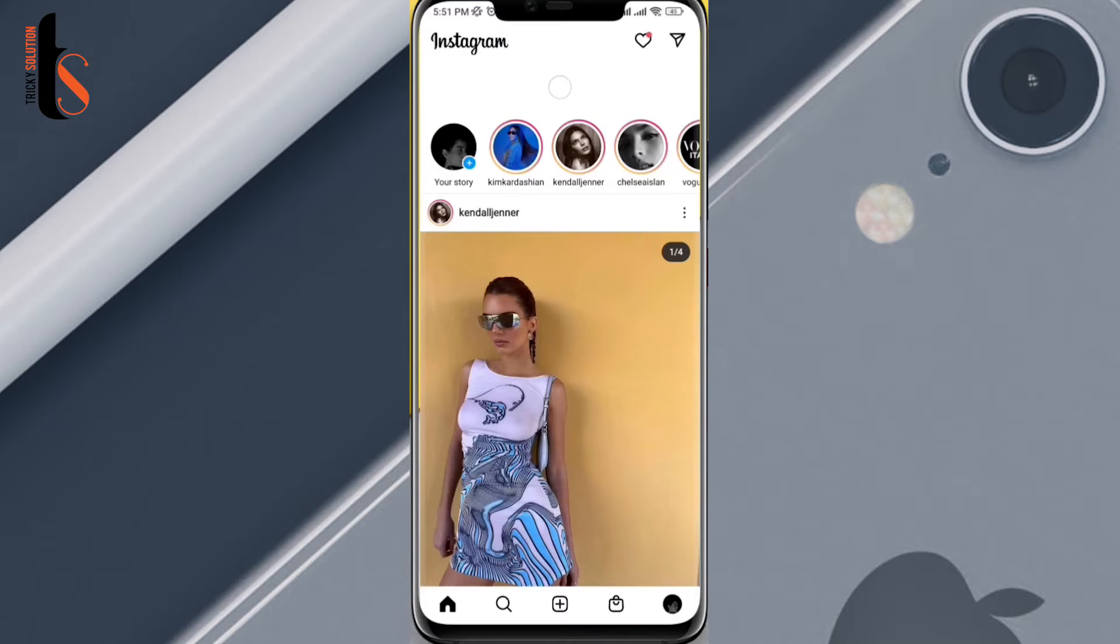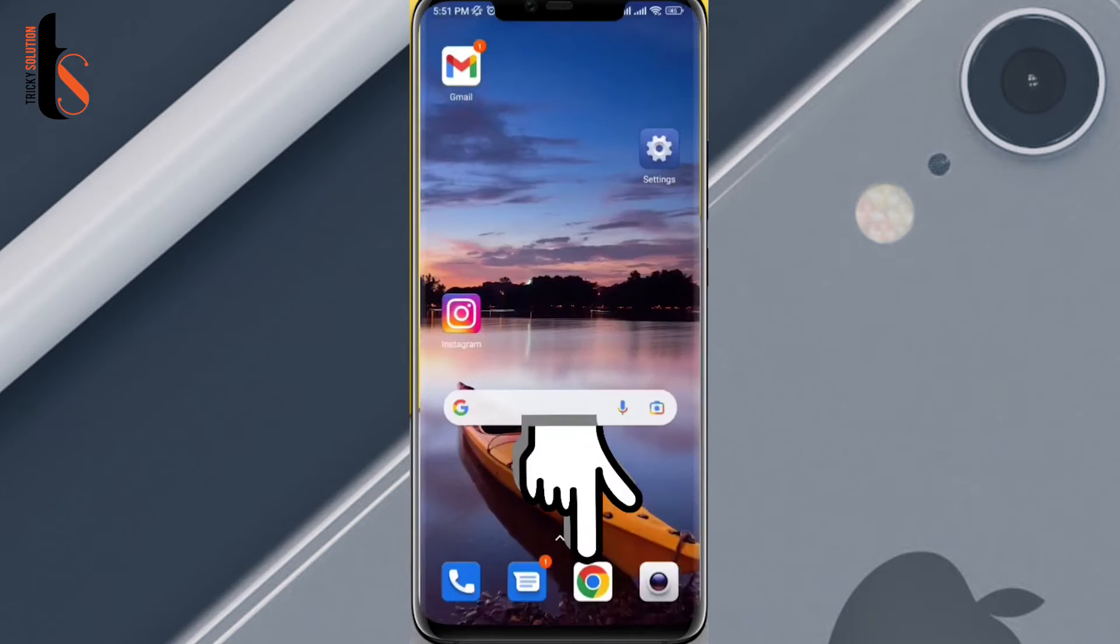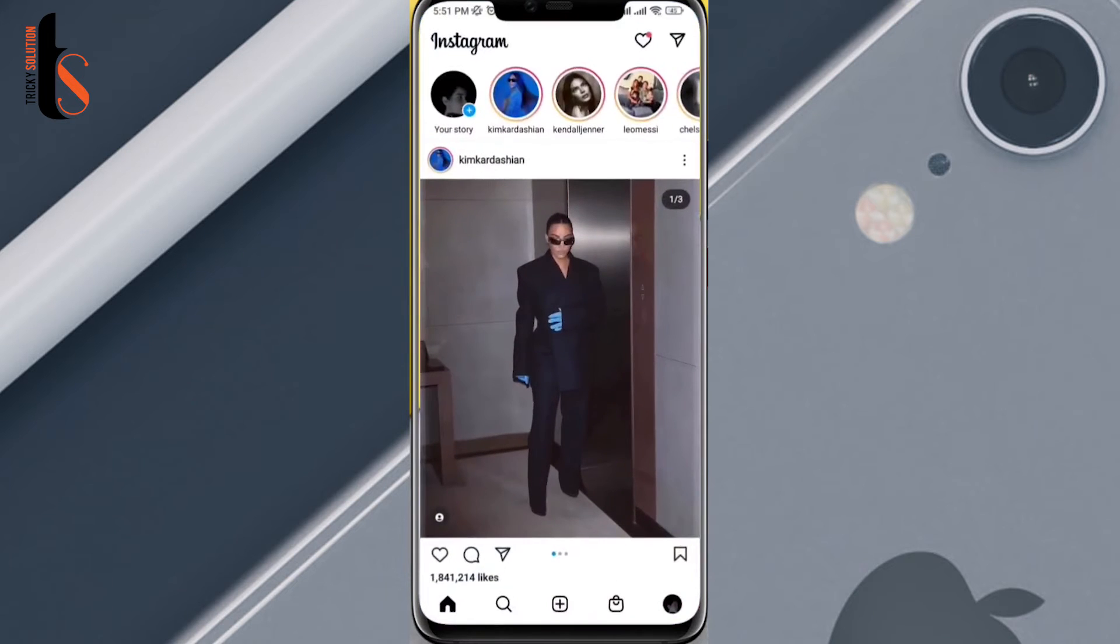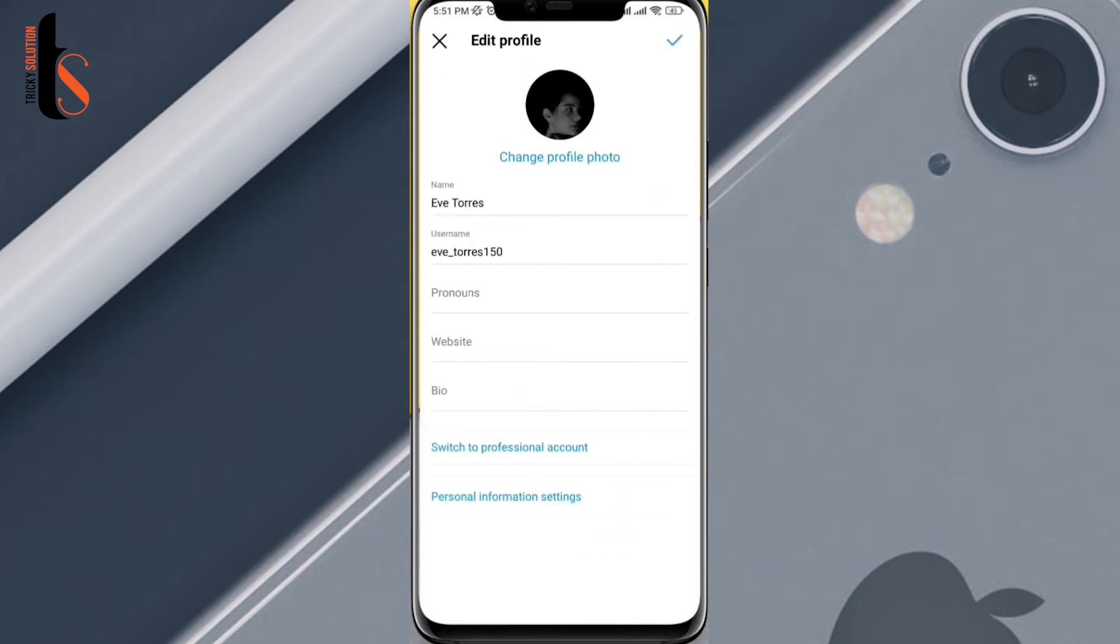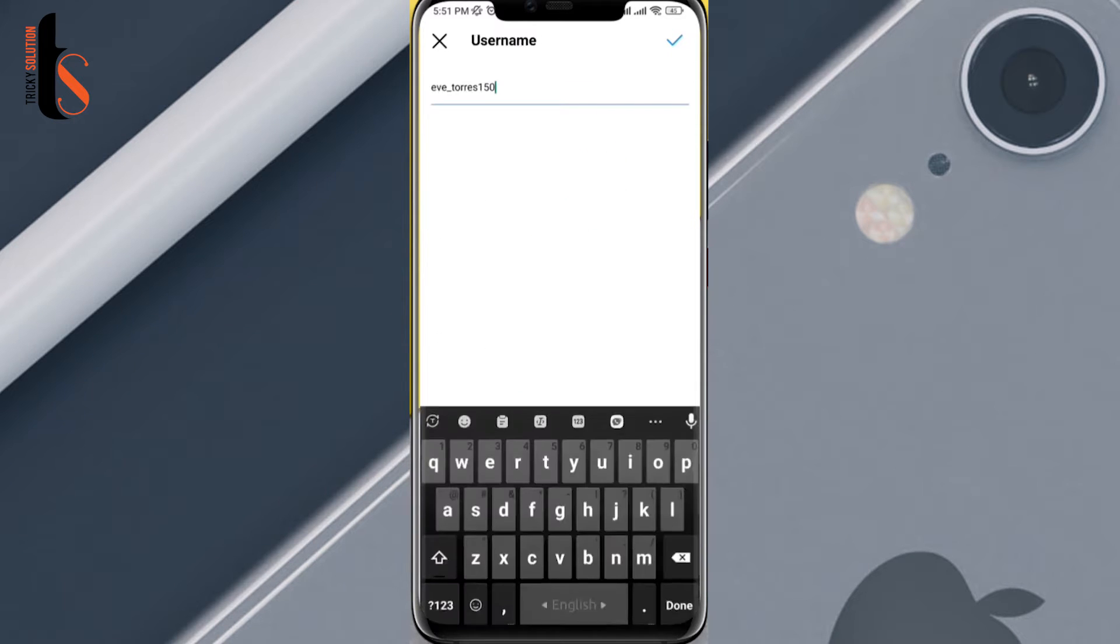To find your profile link first you need to open Instagram app. Tap on the profile. Tap on edit profile. First, copy your username.